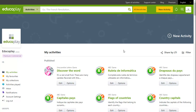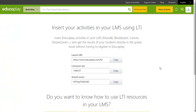In order to integrate an activity with Moodle, you simply have to go to your profile page and click on Share by LTI. A screen will appear with all the information necessary to connect by LTI.